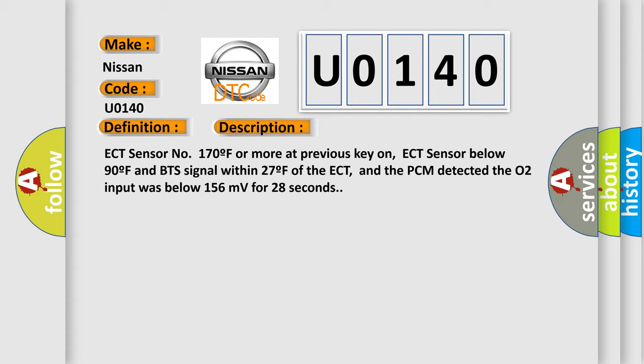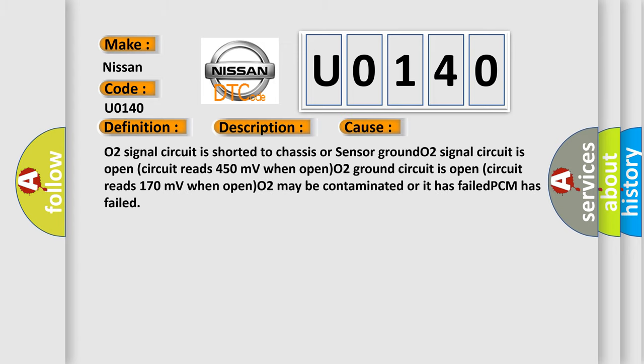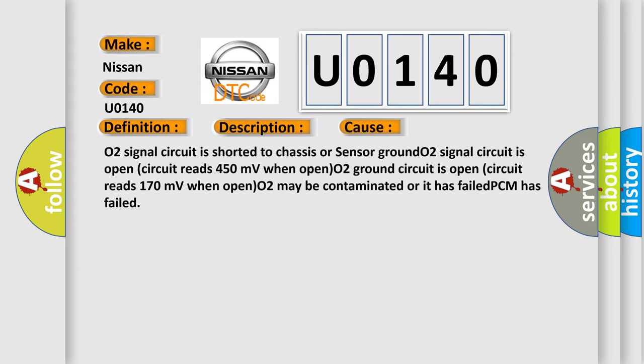This diagnostic error occurs most often in these cases: O2 signal circuit is shorted to chassis or sensor ground, O2 signal circuit is open circuit reads 450mV when open, O2 ground circuit is open circuit reads 170mV when open, O2 may be contaminated or it has failed, or PCM has failed.